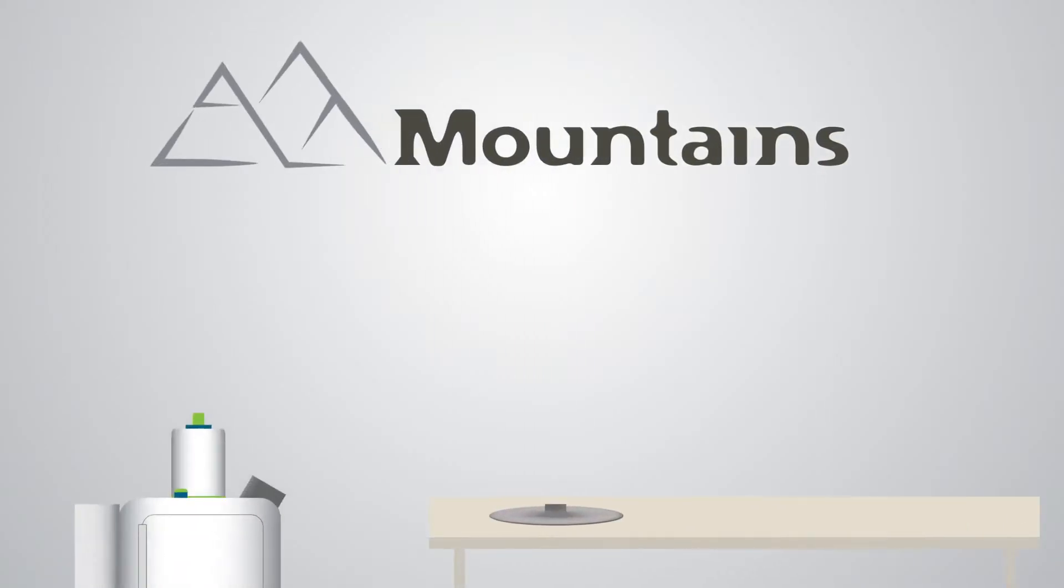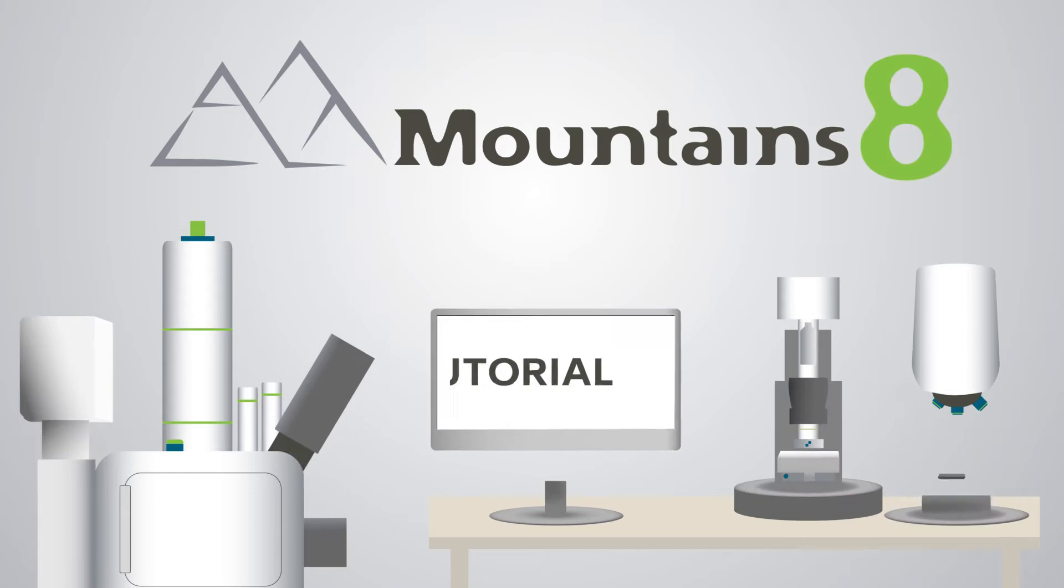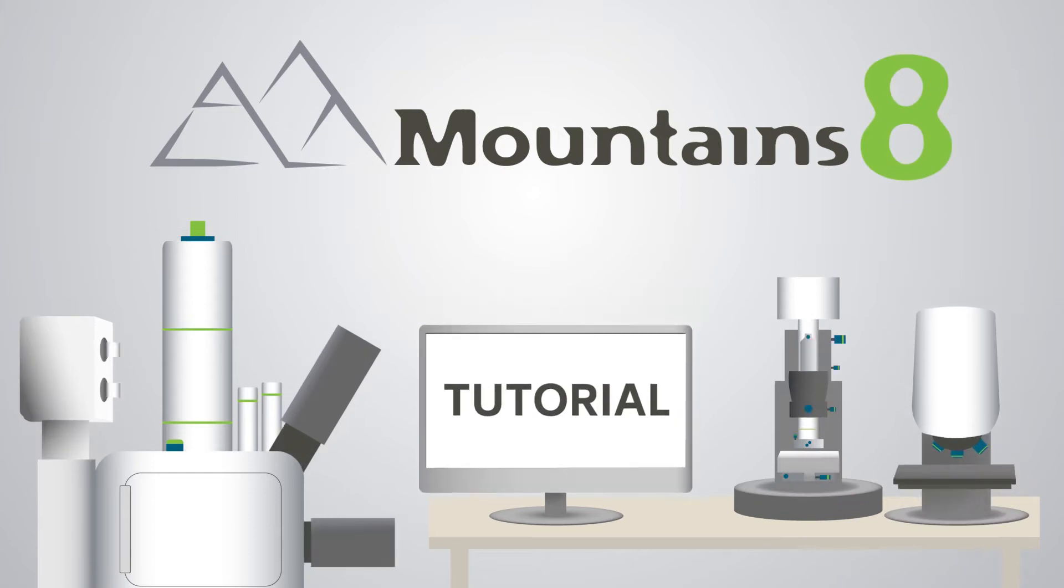Hello and welcome to this video tutorial on MOUNTAINS, DigitalSurf's industry standard software for surface analysis.